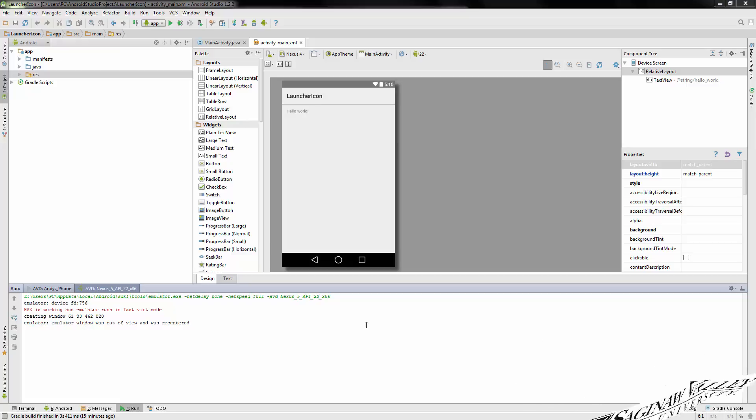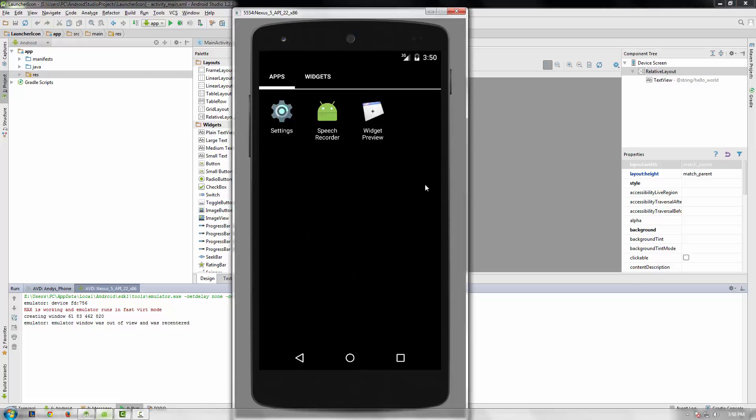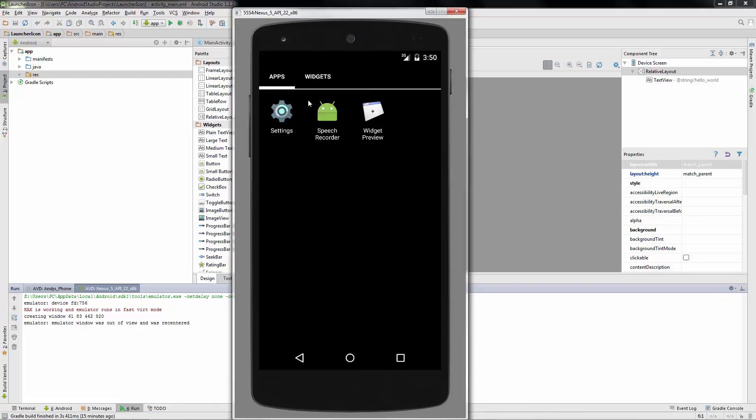Hi guys, welcome back to another tutorial. Today I'm going to be teaching you how to change the default launcher icon. What that is, is anytime you make an application and run it, Android Studio provides you with this little icon here, the little green head of the Android guy.